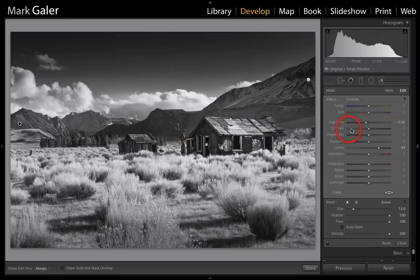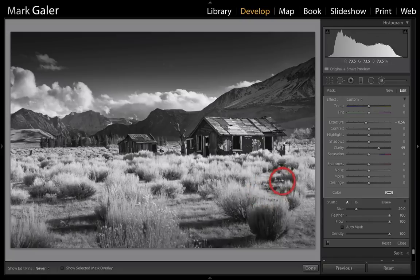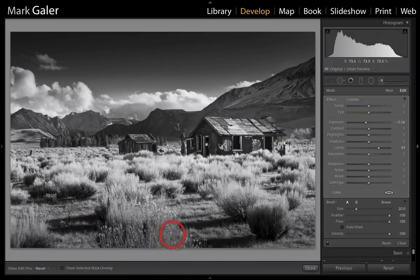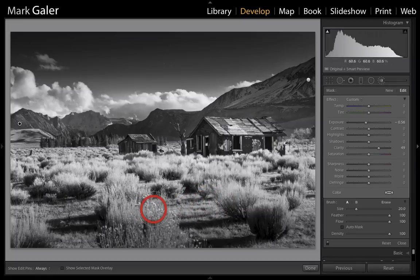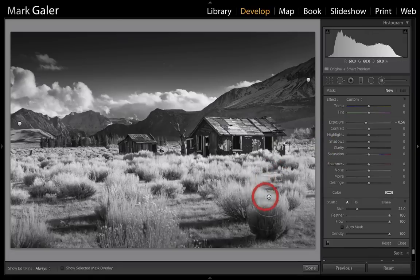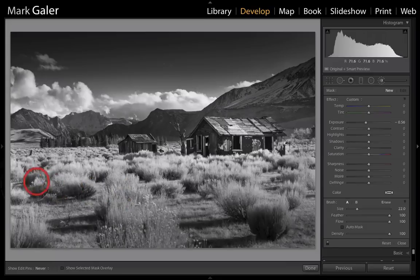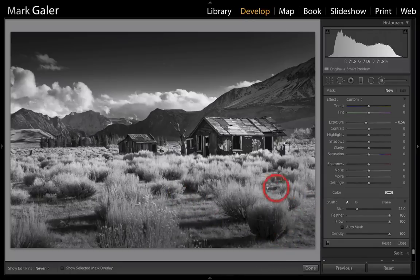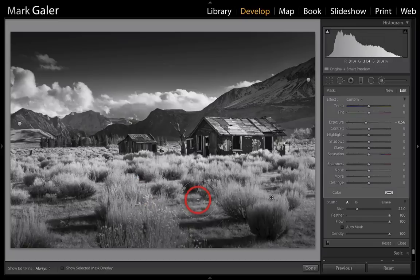I'm also going to paint with this same adjustment down into the lower corners to create some foreground darkening and draw the viewer's eye into the center of the image. I'll apply that as a new brush without clarity — just a half-stop negative exposure with a very large brush and auto mask off. I prefer this adjustment without the clarity; we don't want to draw attention to extra detail in the foreground area.